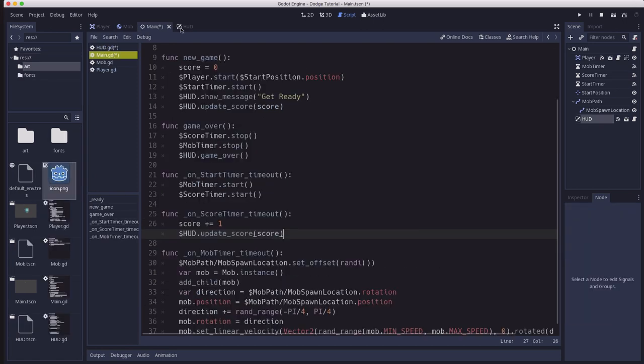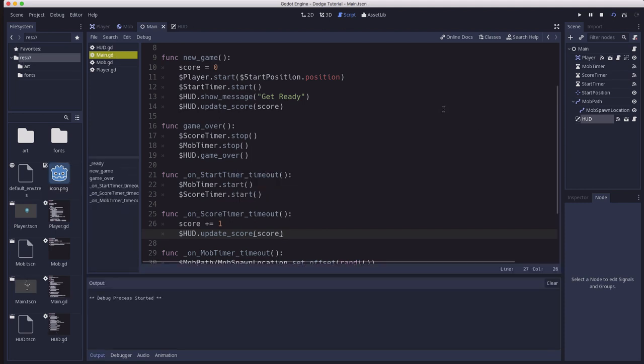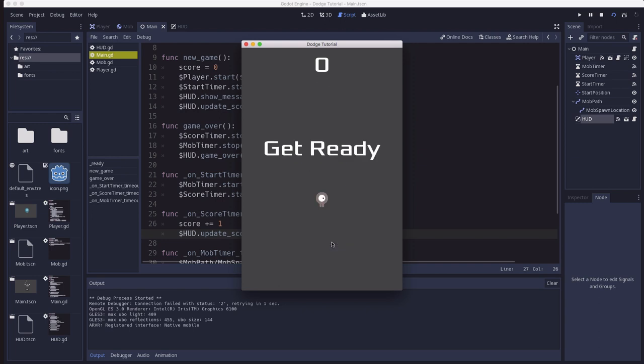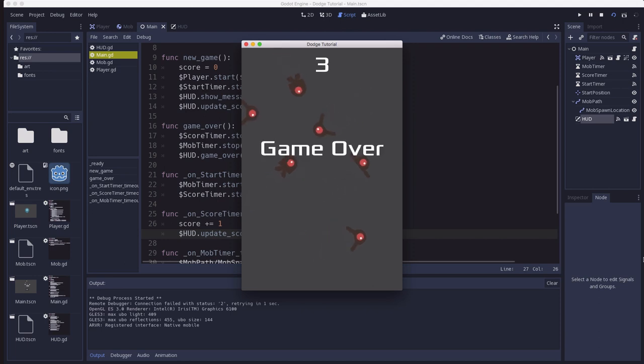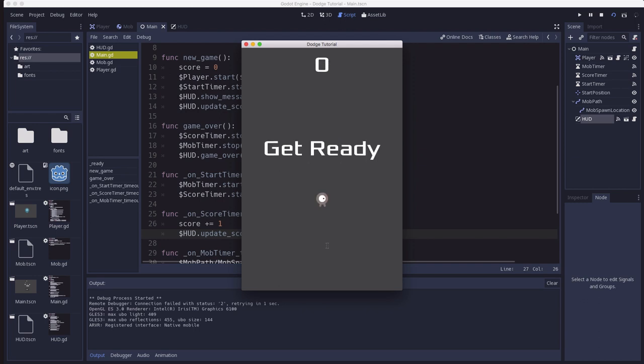So let's give it a try. We're on our main scene. We're going to hit play. And we're going to see our start screen here. We're going to hit start, and there's our player. Here come the baddies. And if one hits me, the game is over, and I go back to ready to start again.